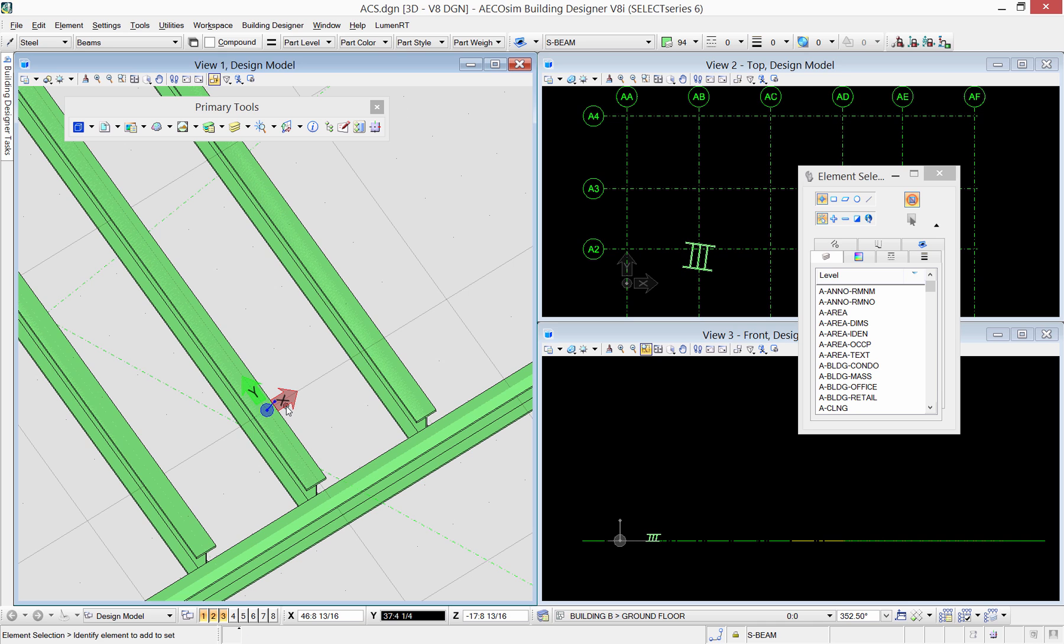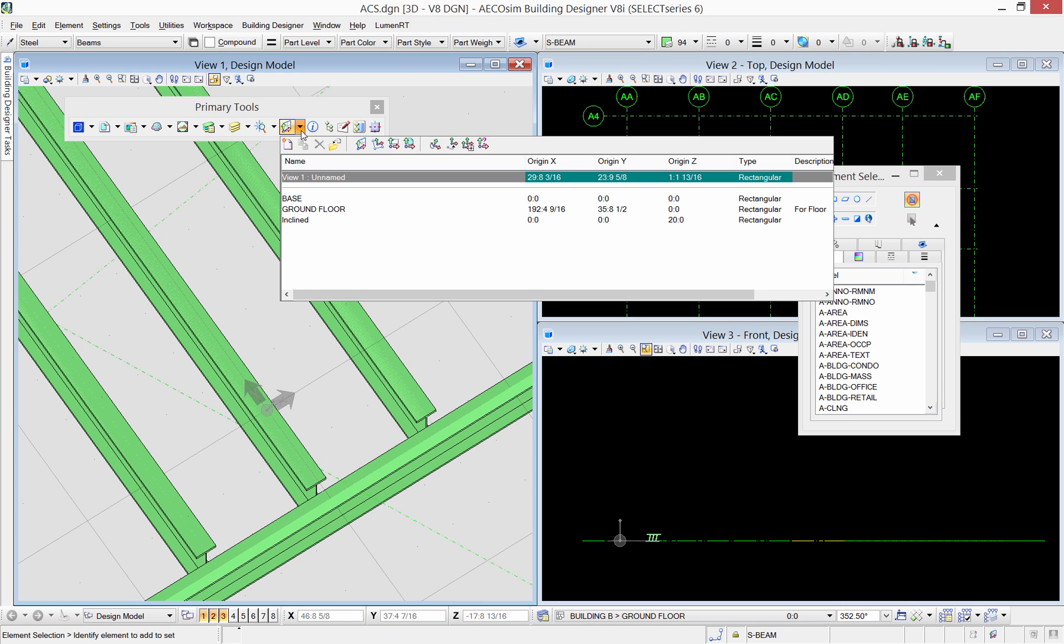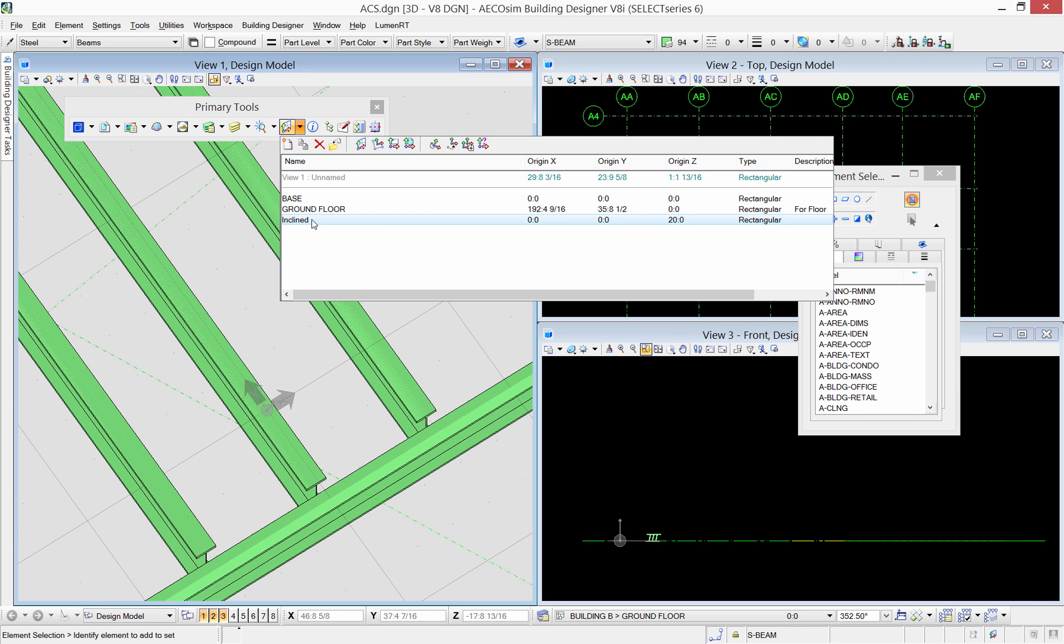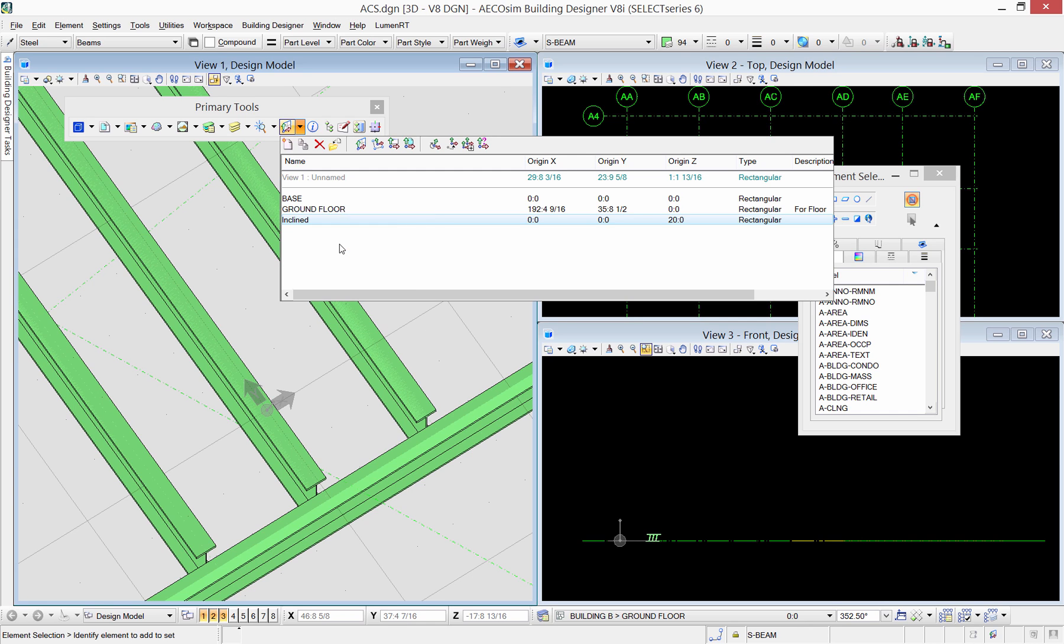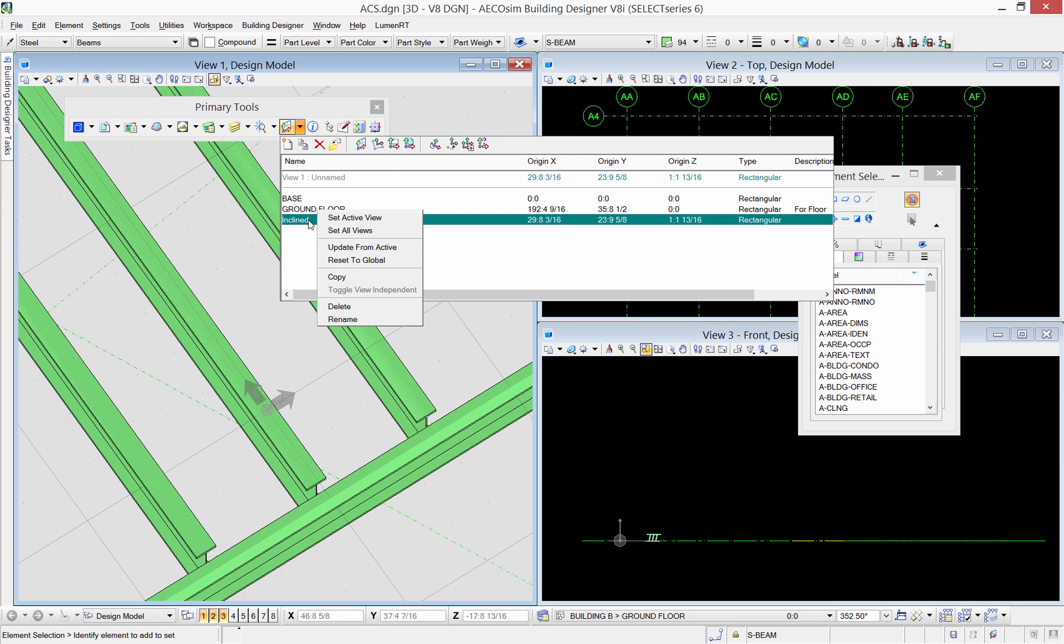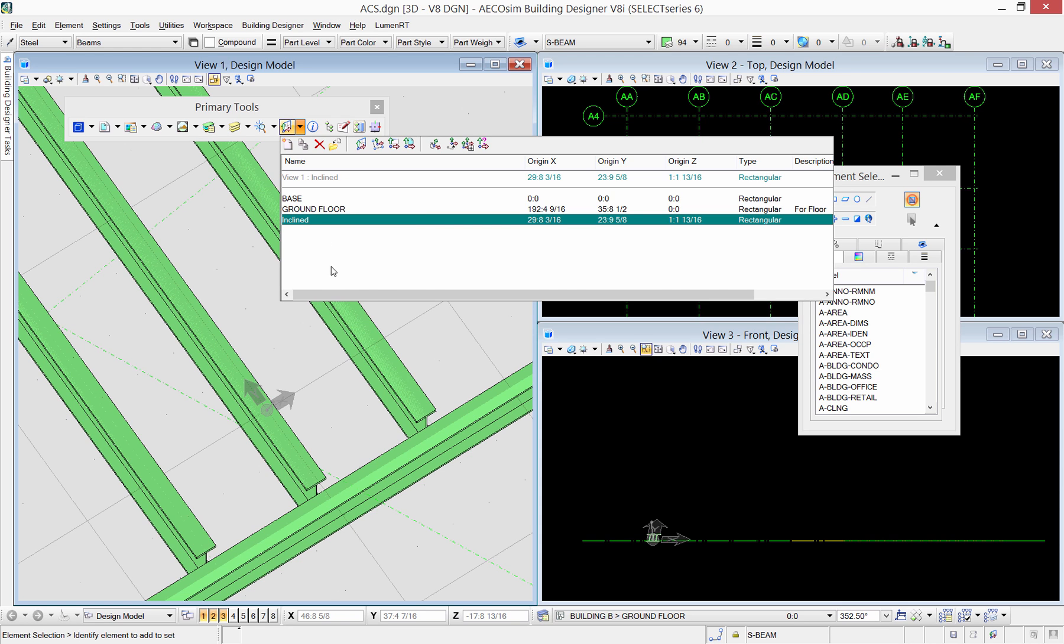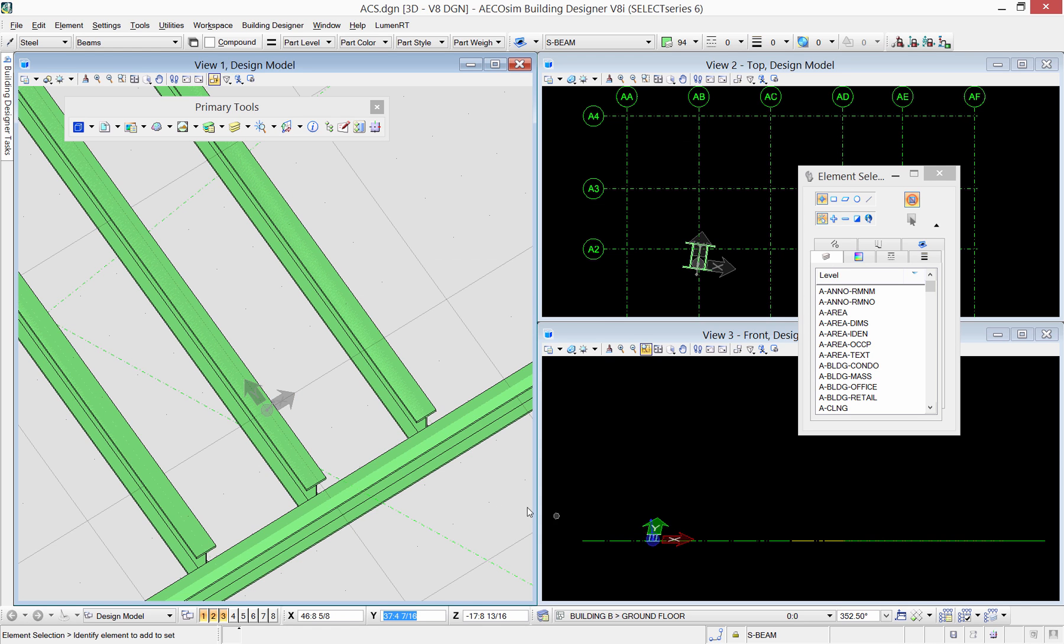This ACS is temporarily active in this view only. To save it and make it active in all views as well, you need to either create a new one or select existing one and select update from active to have the properties of the new ACS override this one. Also, select the ACS and select set active in all views.